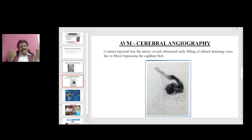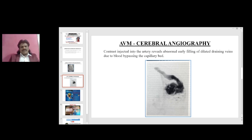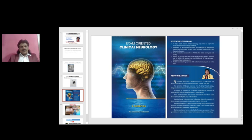The early filling or early dilatation of the draining veins is a diagnostic feature in neuroimaging to diagnose arteriovenous malformation. Here you can see in this imaging that contrast injected into the artery reveals abnormal early filling of dilated draining veins due to blood bypassing the capillary beds. This early dilatation of the veins is the diagnostic feature of arteriovenous malformation.